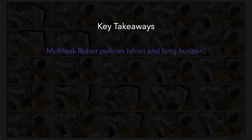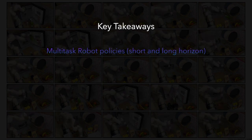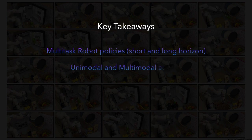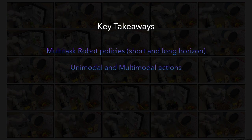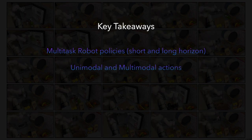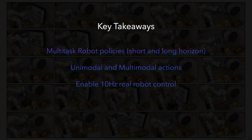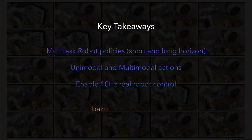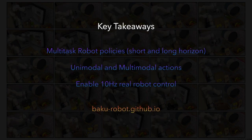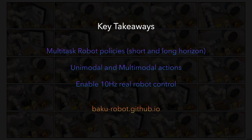To summarize, we present Baku, a simple transformer architecture for learning multi-task robot policies. Baku enables modeling both unimodal and multimodal action distributions under the same architecture, and enables 10Hz control on a real robot. More videos and open source code are available on our website. Thank you.